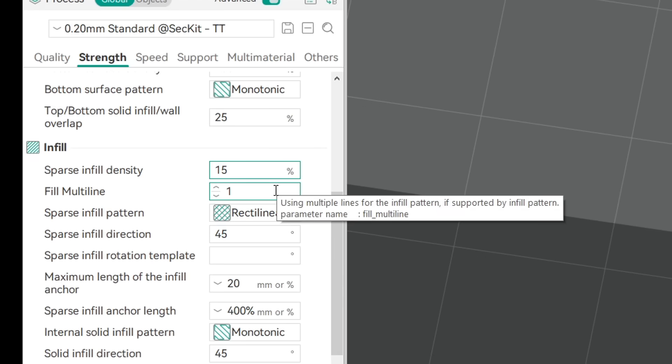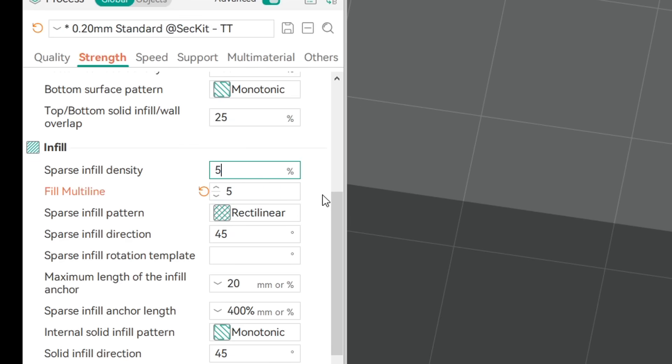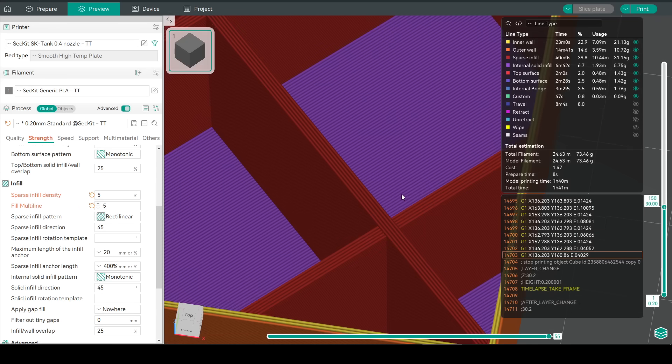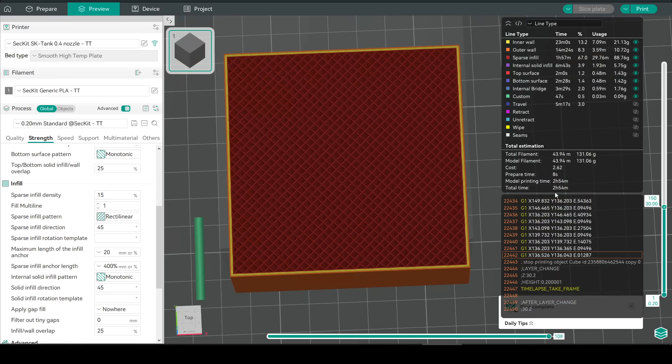A new and very welcome setting is called fill multi-line. It defaults to 1 but we can up this just like our perimeters to as many as we want. I'm going to up it to 5 and lower my overall sparse infill percentage down from 15 to 5 as well. If we examine our new infill we can see that we have 5 extrusions making it up and that's going to be a lot more rigid.